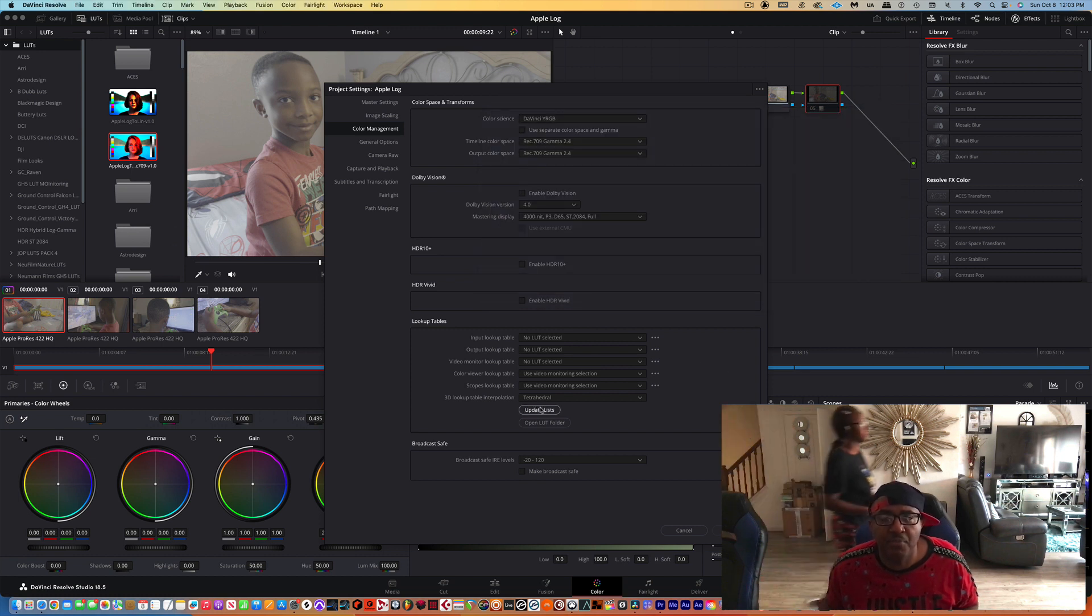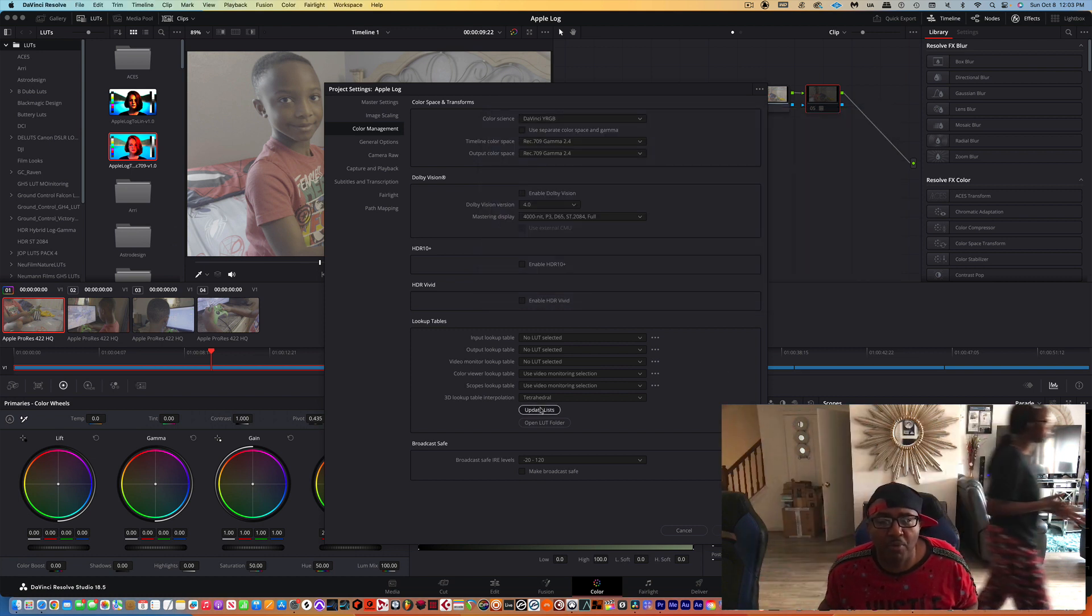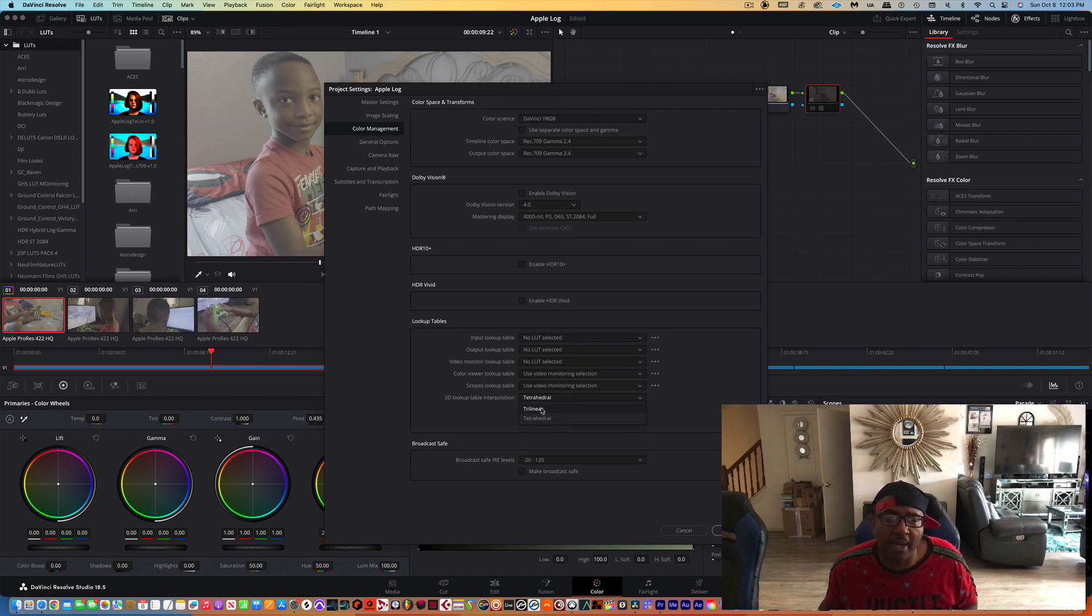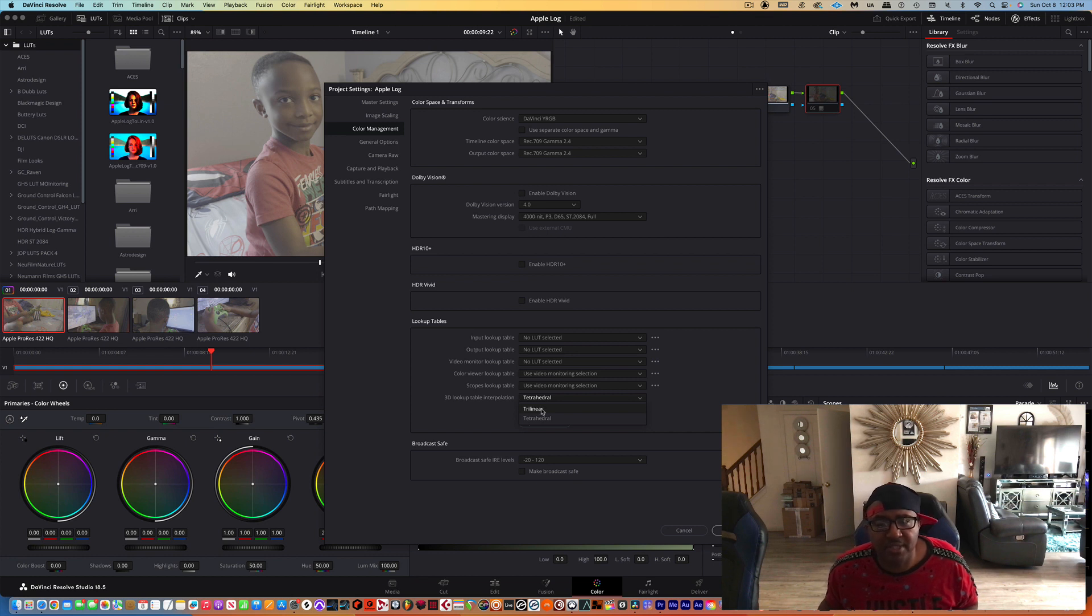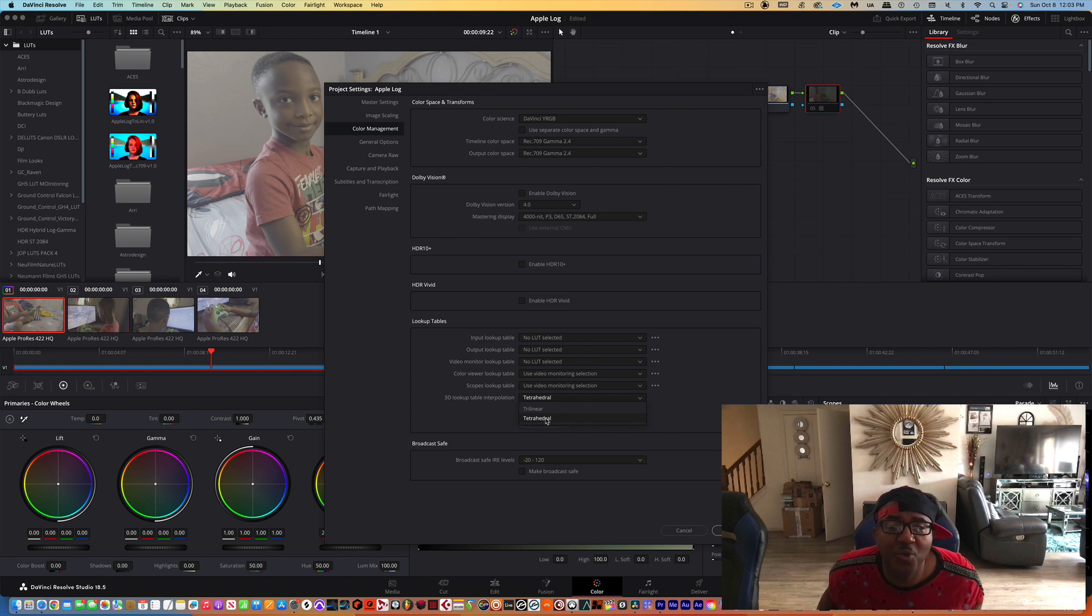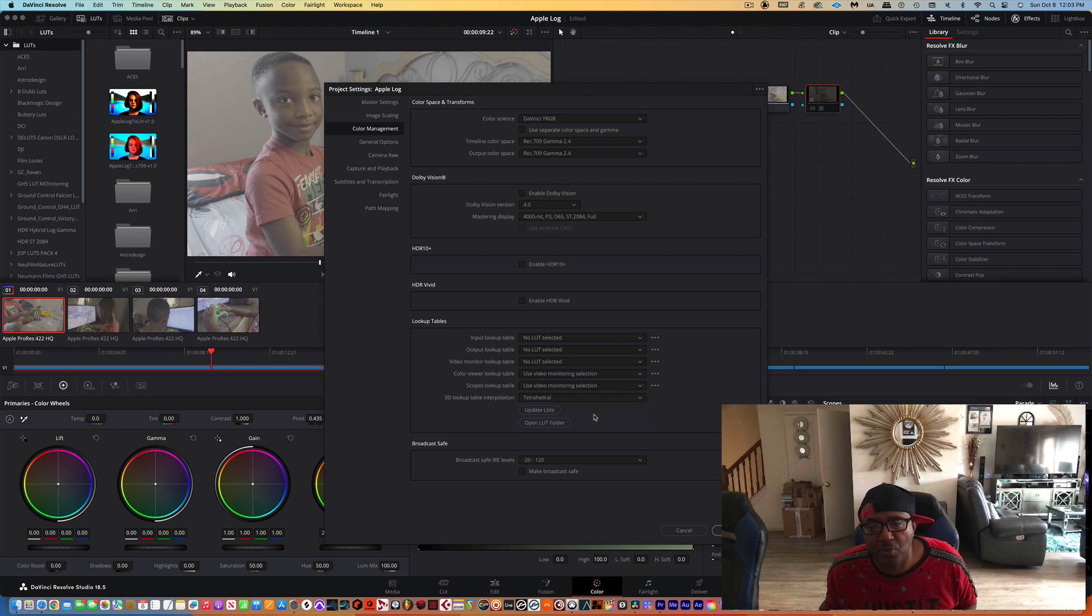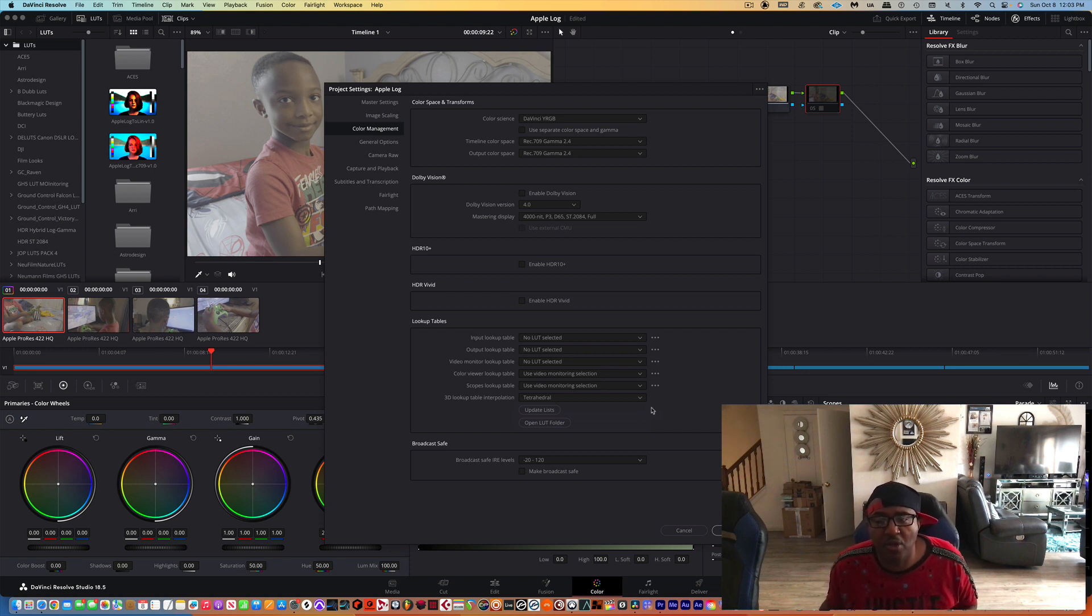Press Update List. Once it's updated the list, you're good. And then you want to change this. When you automatically open up DaVinci, it's going to be set to Trilinear. You want to change it to Tetrahedral. That'll give you the best possible type of quality when using LUTs in DaVinci Resolve.